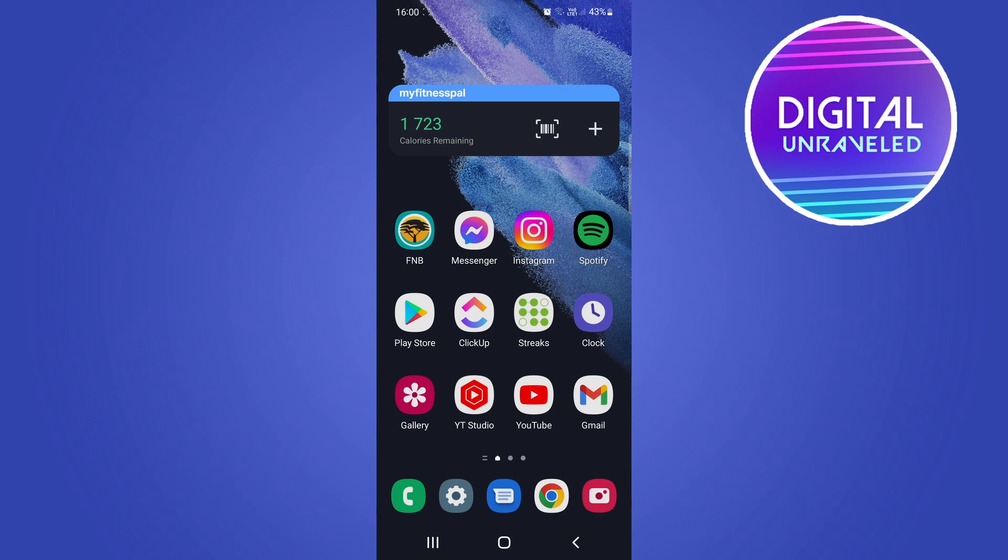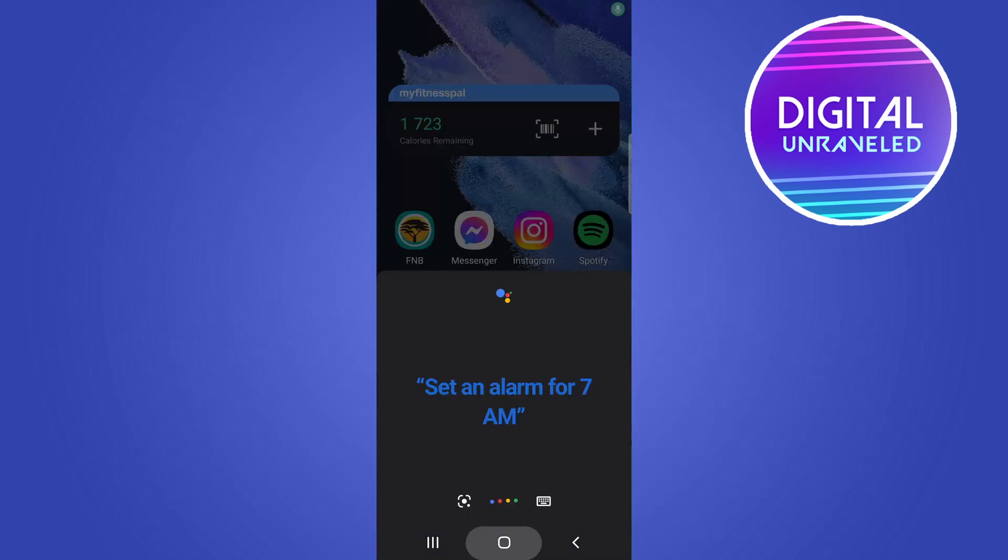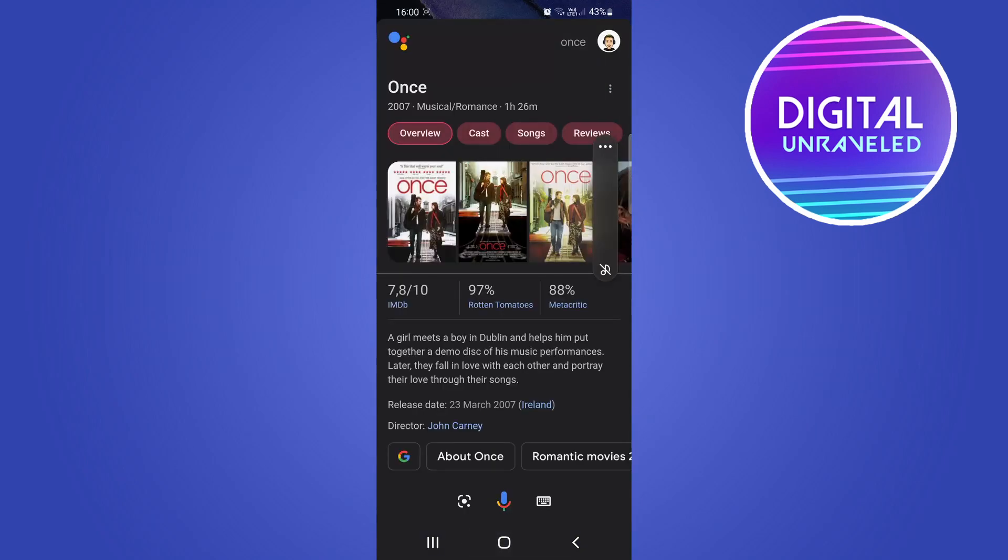To do that I'm just going to long press onto the middle button at the bottom of my phone. Once I do that it's going to open up the Google Assistant, and if you just say any random thing you'll see the option at the top right hand corner.